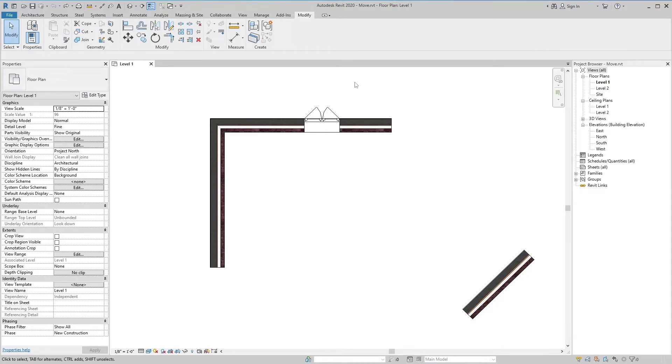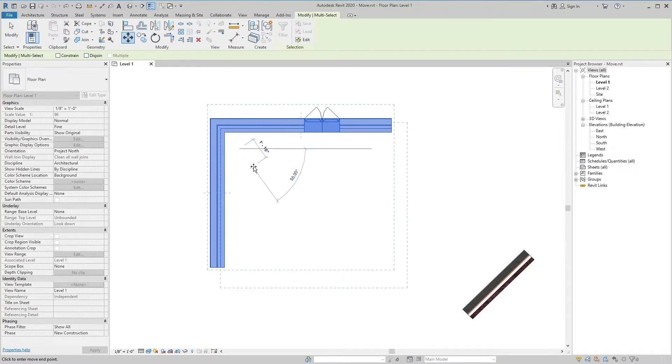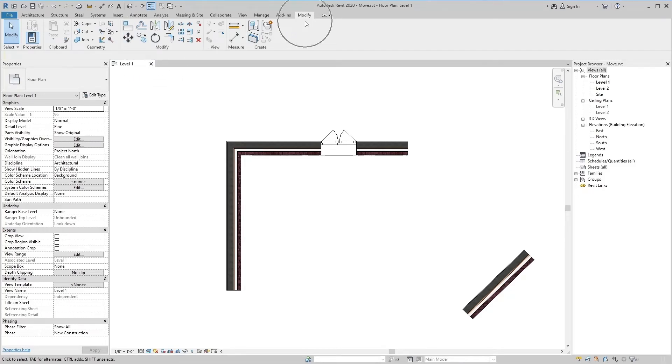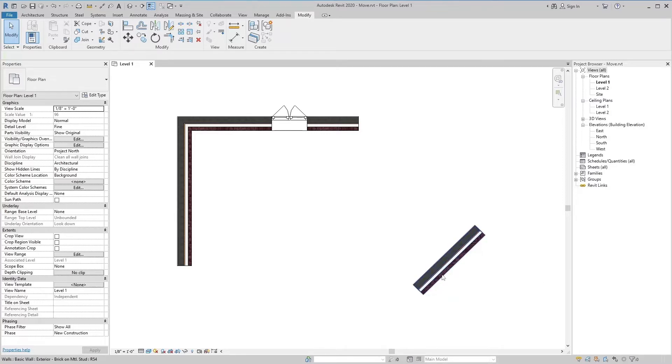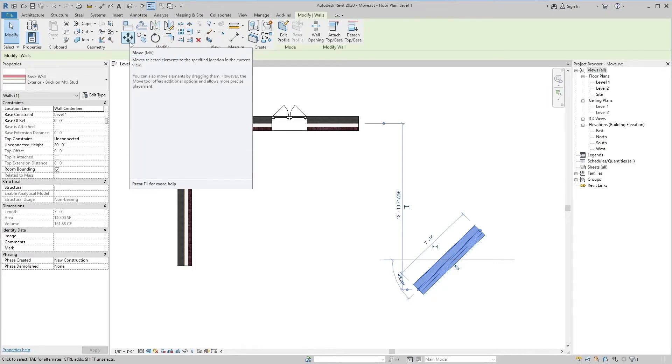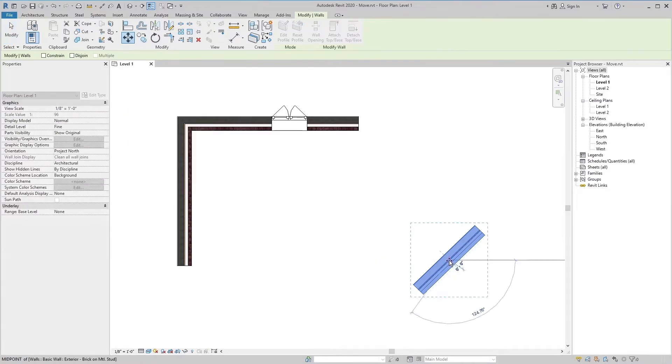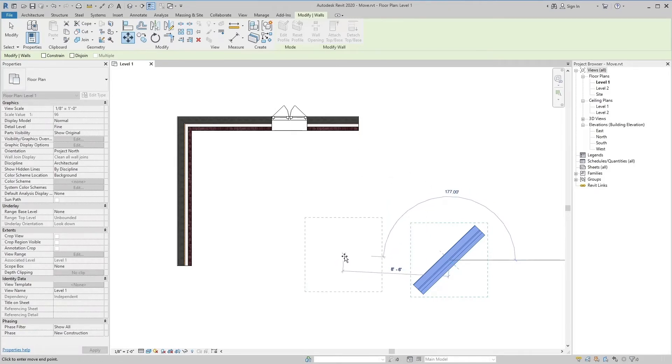The Move tool is located in the Modify panel of the Modify tab. If we want to move this wall to a new location, select the wall and then select the Move tool, or use its shortcut key MV from the keyboard, and freely move the elements at any direction and at any angle.